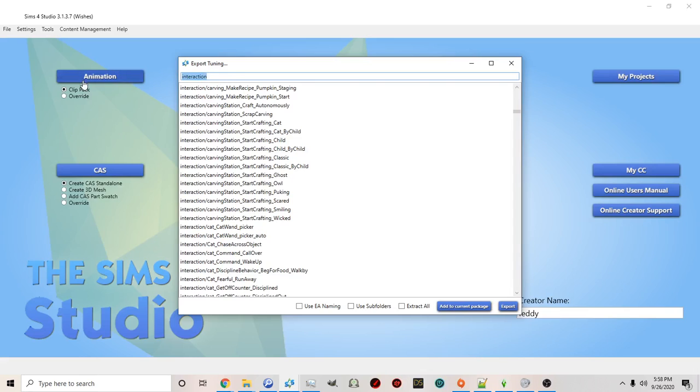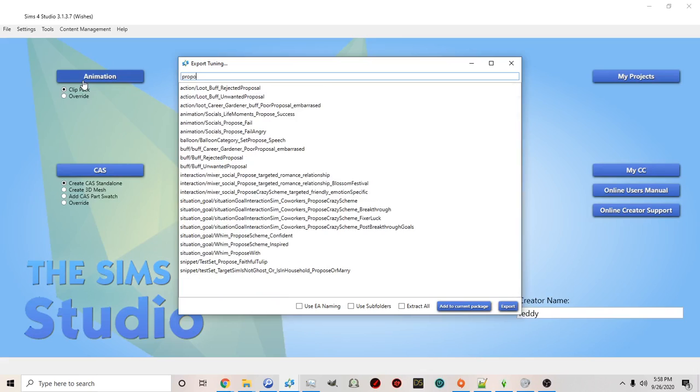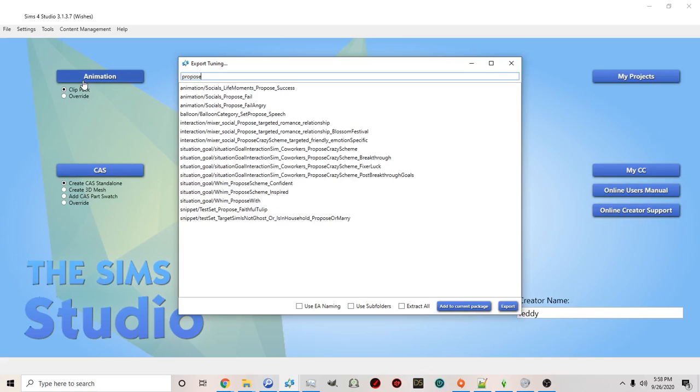For example proposals. Let's say you want to go ahead and make it so that someone can autonomously propose to another sim.